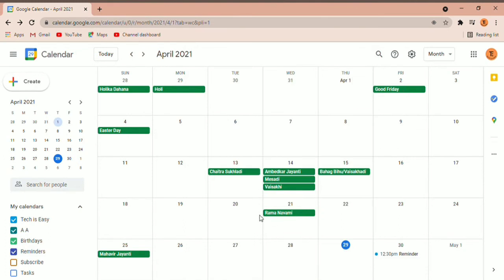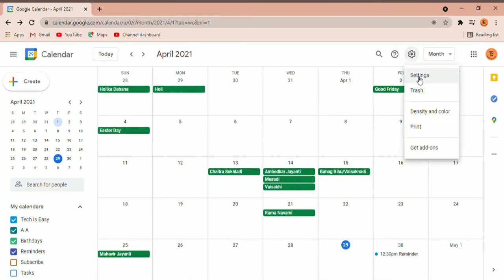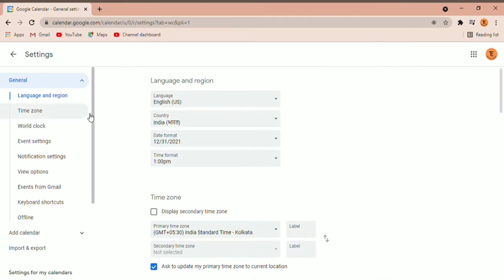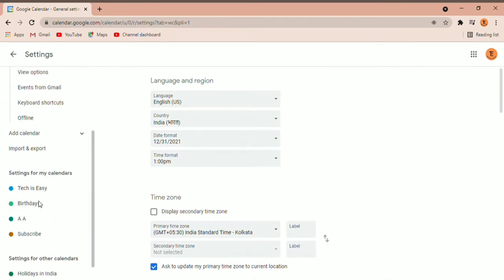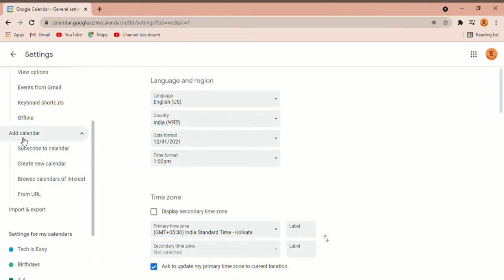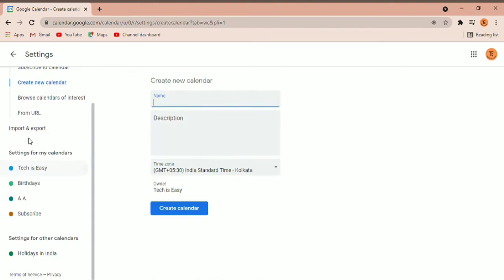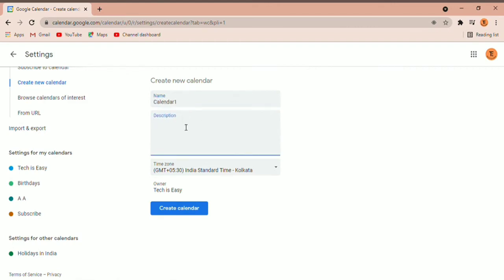Now I'm going to show you how to create more calendars. Go to Settings, then click on Settings. Scroll down and you'll see 'Add calendar'. Click on that. If you want to create a new calendar, click on it and type the name. You can add a description and select the time zone. Once you're sure, click on 'Create calendar'.